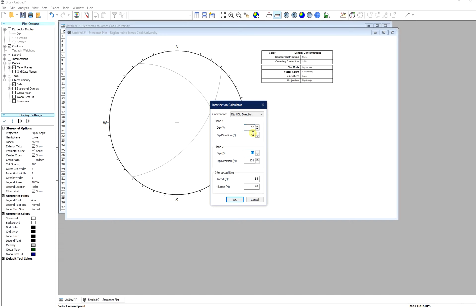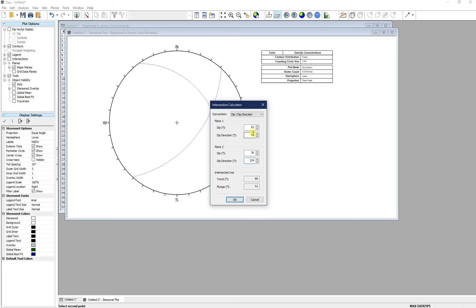This is 52, 42, 70, 124. So we can see now the answer is 60 and 51, which is close to the answers by hand.